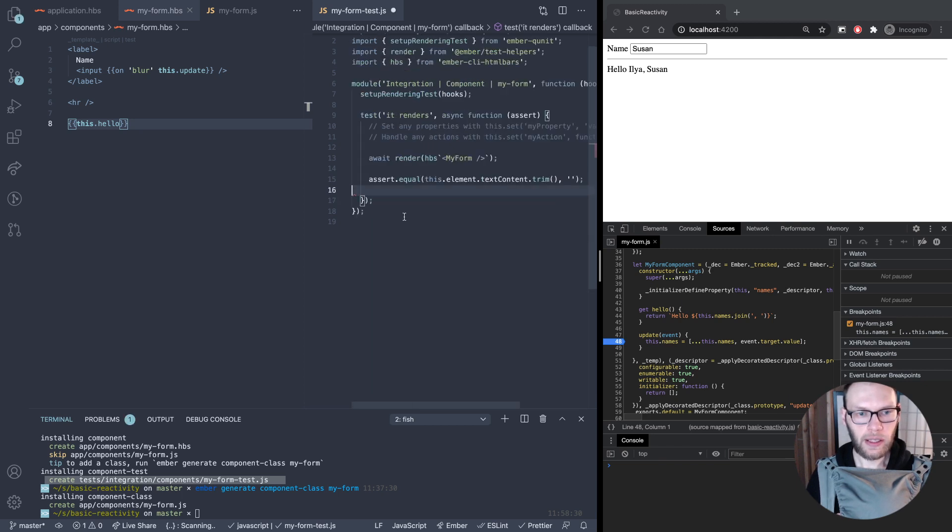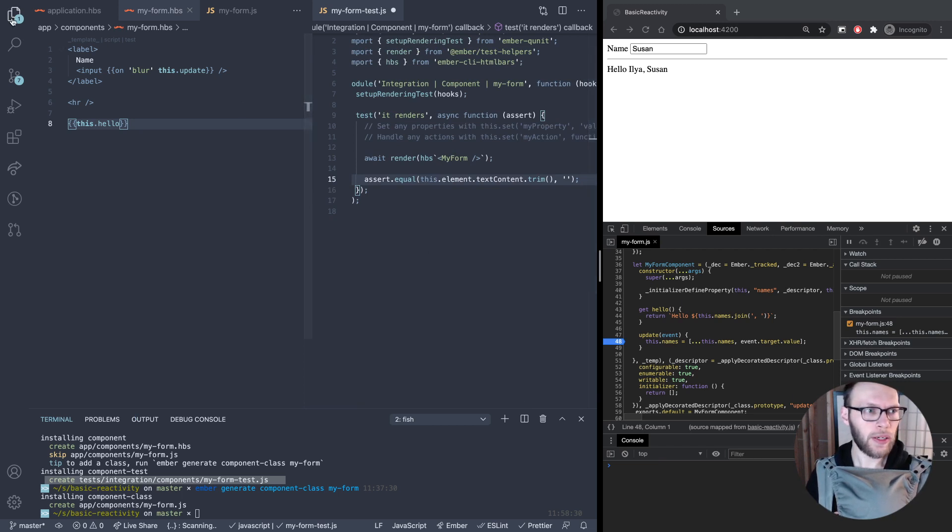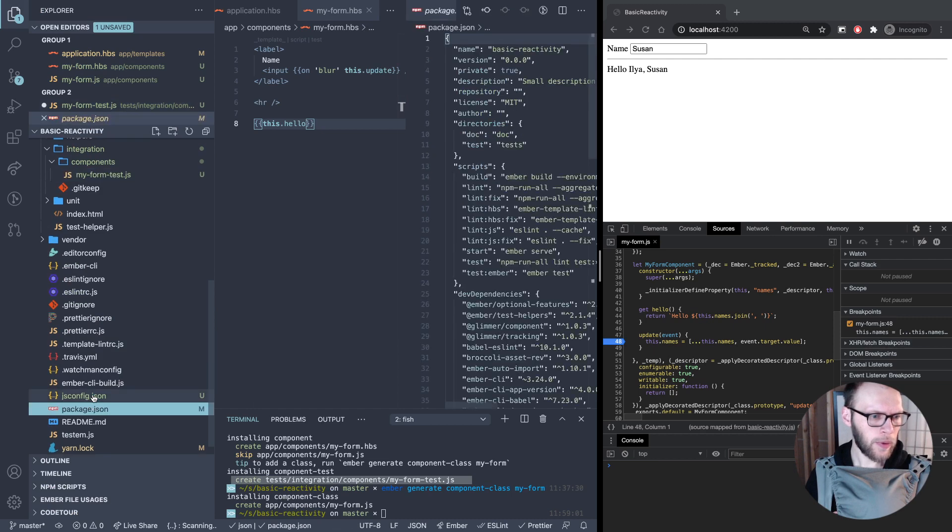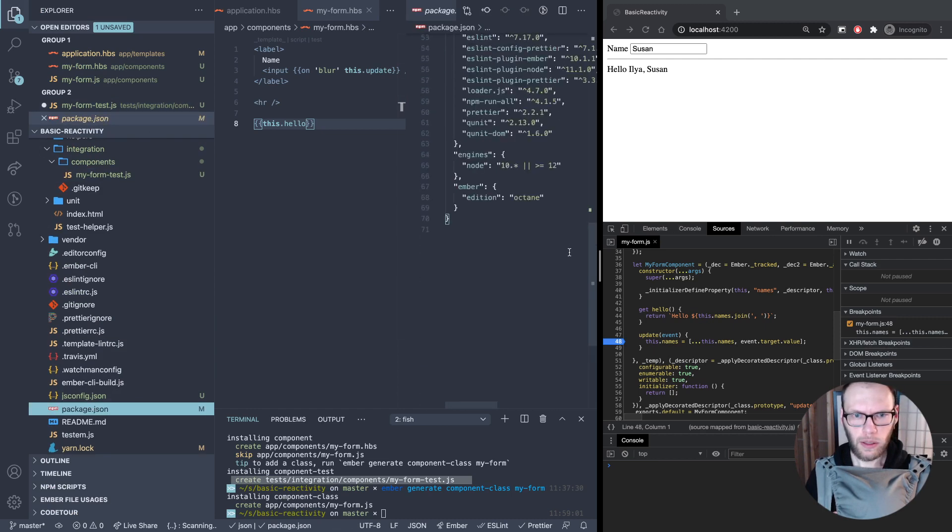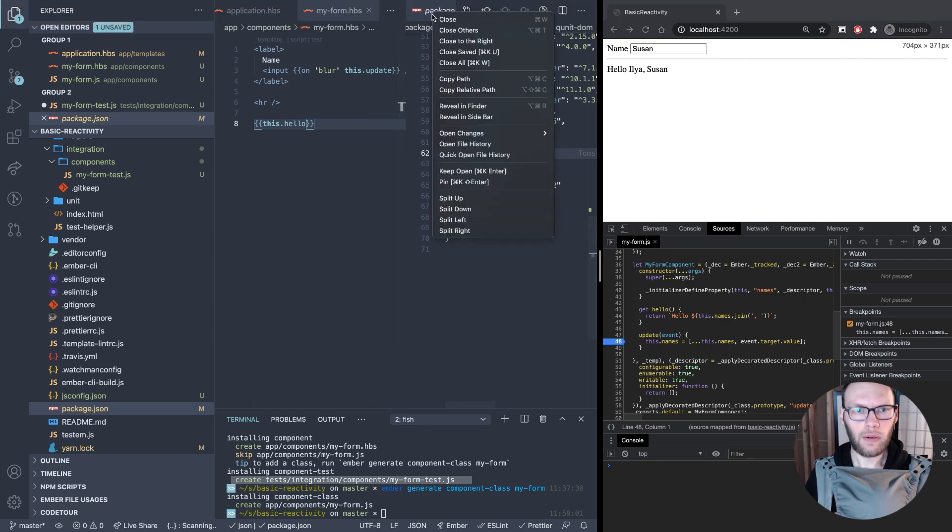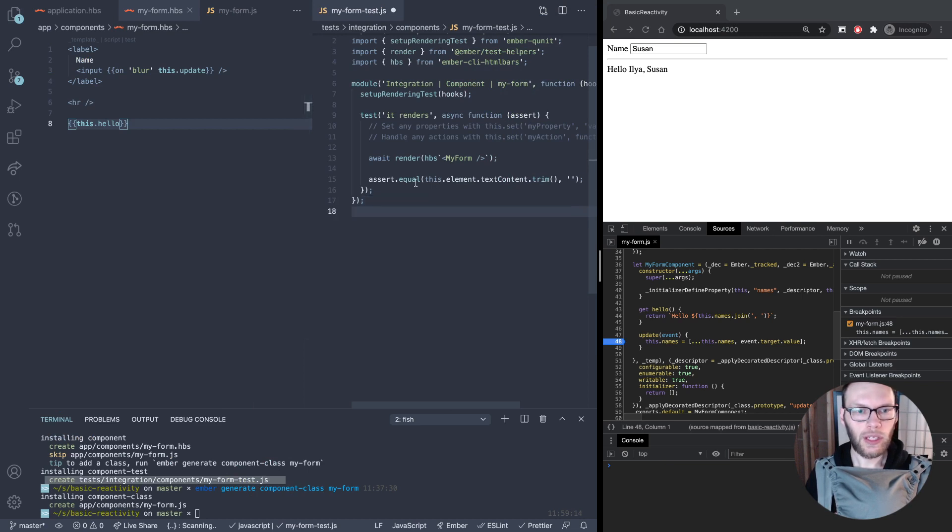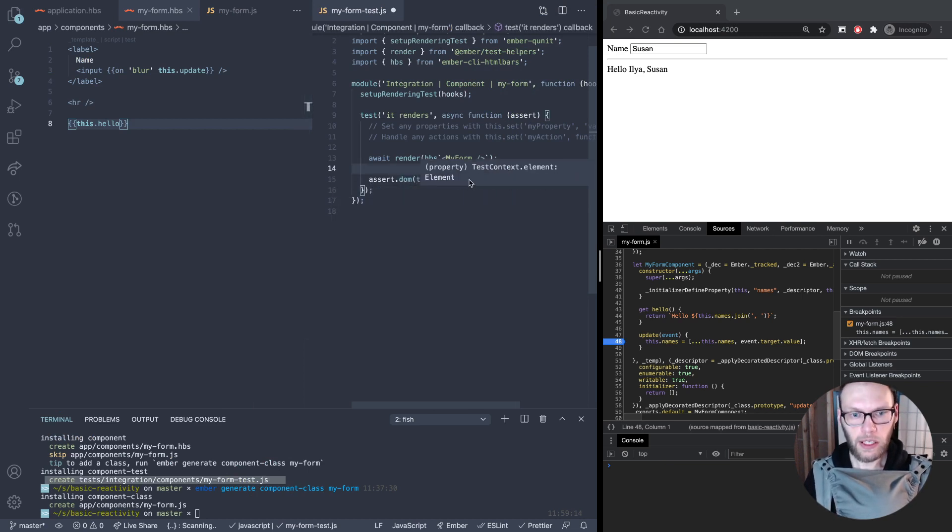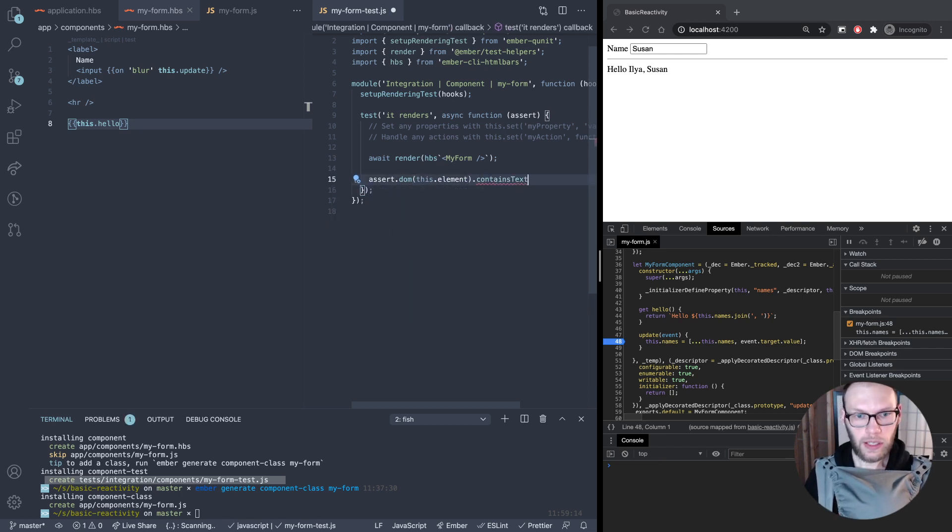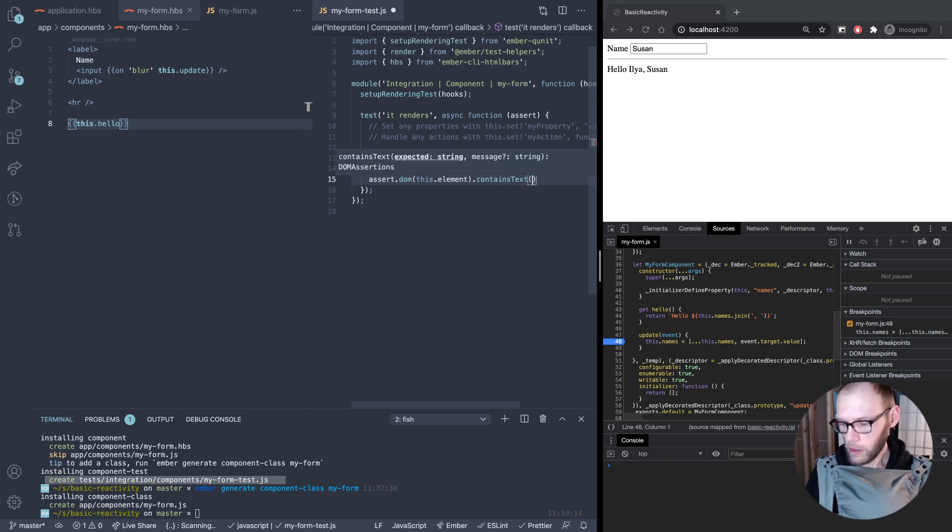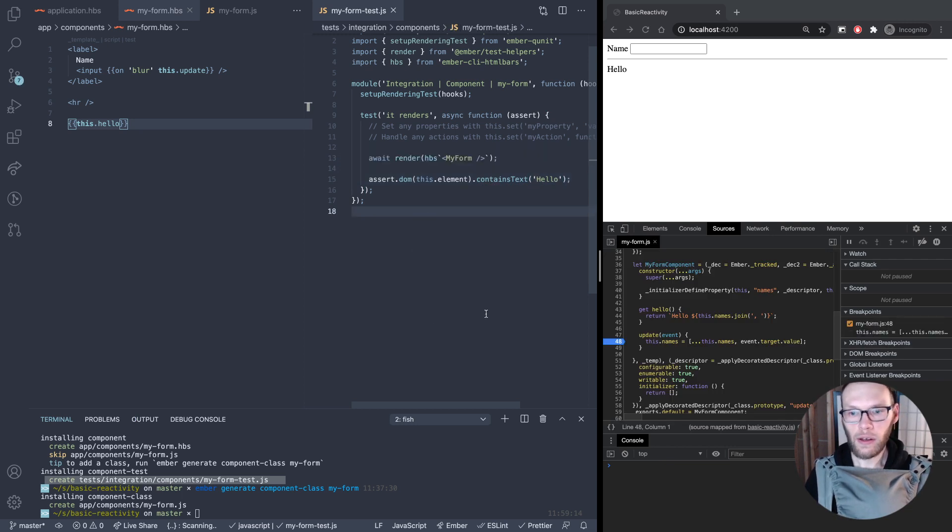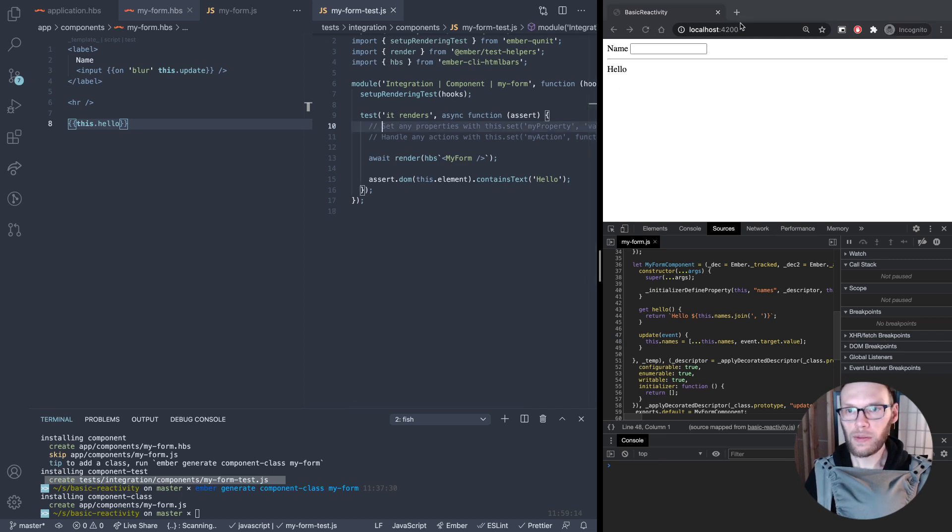When you set up a new app you get a library called QUnit DOM, so I'm going to convert this code here to use that library. This dot DOM, it takes an element and then it does contains text. So we check for has hello right, so on initial render it has hello. That's our test.